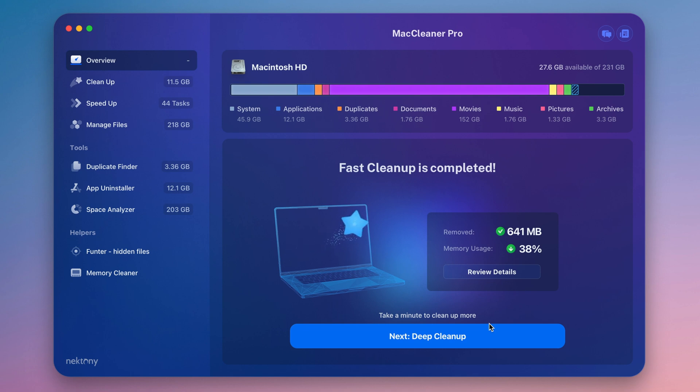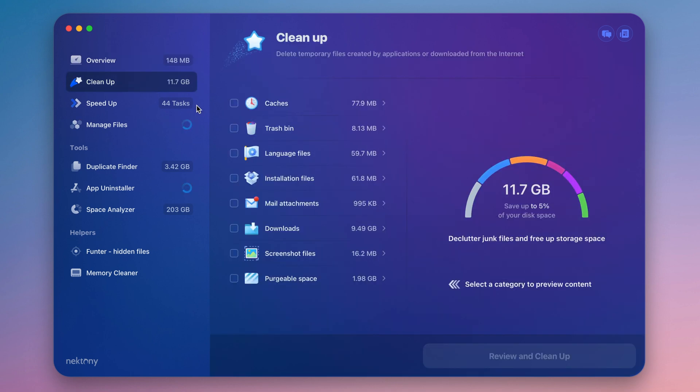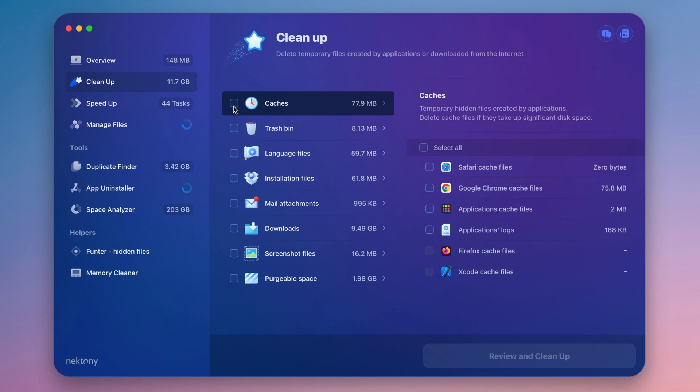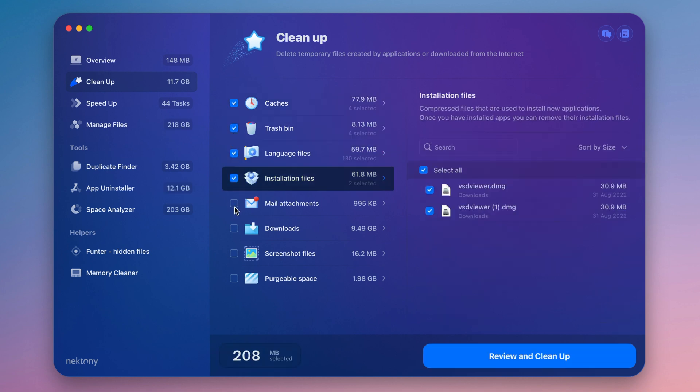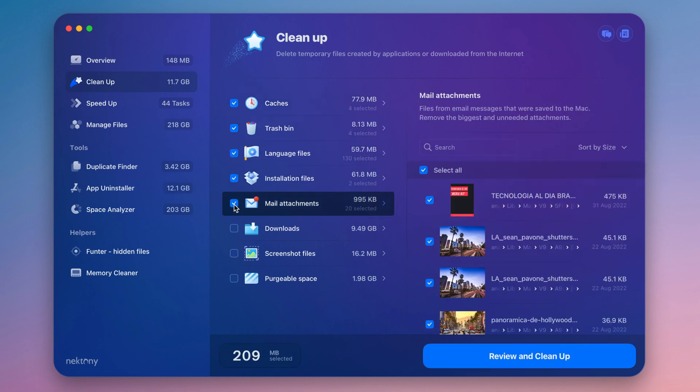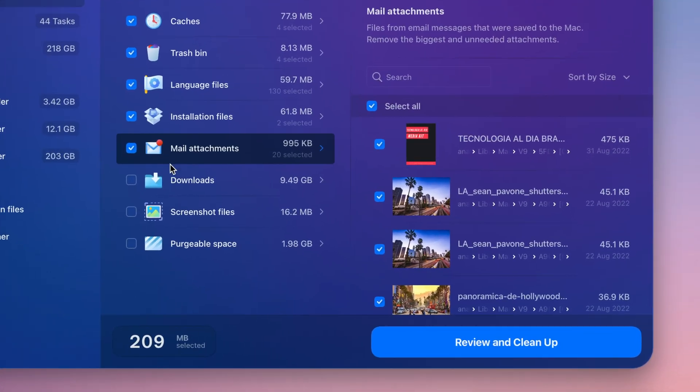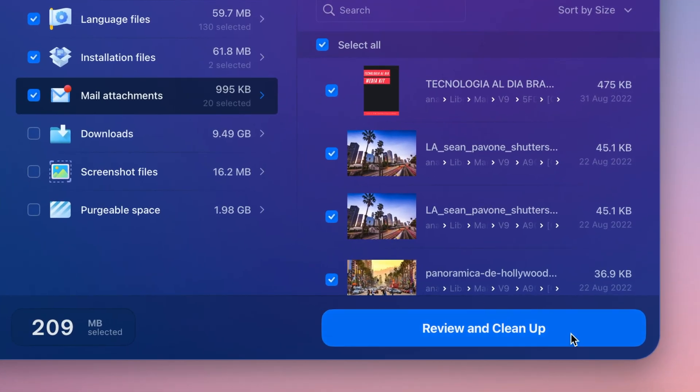If you want to perform a deeper disk cleanup, switch to the Cleanup section. Select all unneeded files, such as language files or mail attachments. Click Review and Cleanup and confirm the removal.